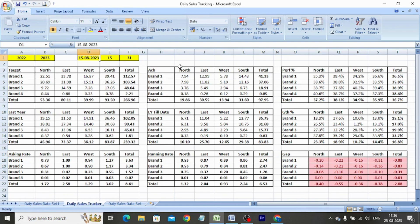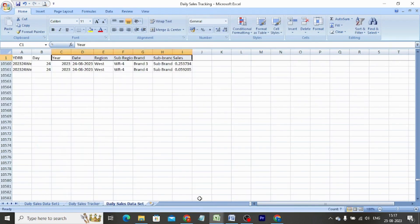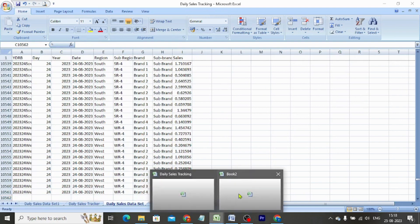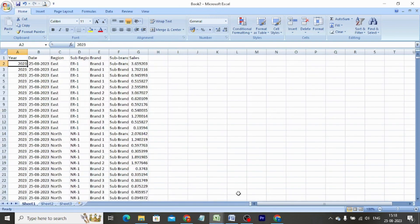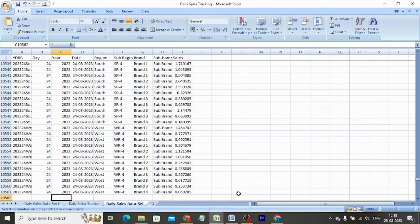If we change the date, our performance metrics change automatically. Now on a daily basis, all we need to do is copy-paste the data set below the last row. Ensure the formulas are dragged accordingly and our daily sales tracker gets updated automatically.